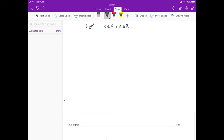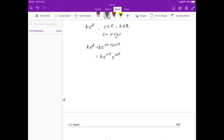Because s is complex, we write s equals sigma plus j omega. Therefore we can write ke^(st) as ke^((σ+jω)t), which expands as ke^(σt) · e^(jωt). Using the expansion for e^(jωt), this becomes ke^(σt) times (cos(ωt) + j·sin(ωt)).